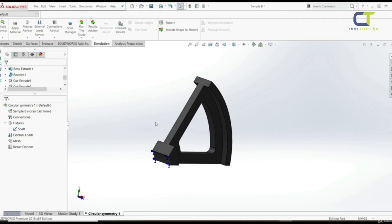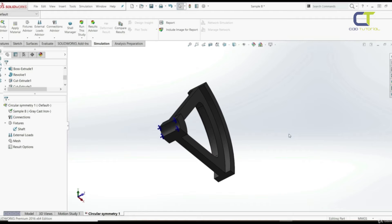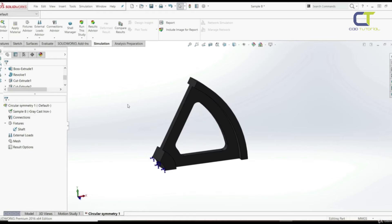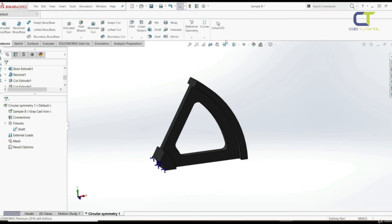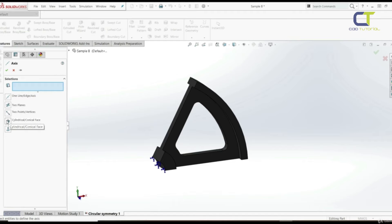The second fixture replaces the missing parts of the wheel. These fixtures tell the software that the studied segment is a piece of a larger model. Before defining the next fixture, let's create a new axis. Go to Fixture, Reference Geometry, Axis. Here we'll use a cylindrical/conical face — let's choose this face — and now we have a new axis. Click OK.